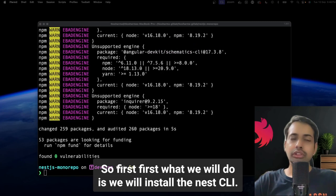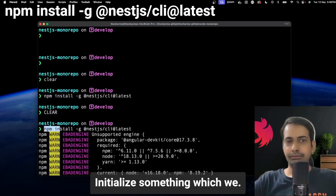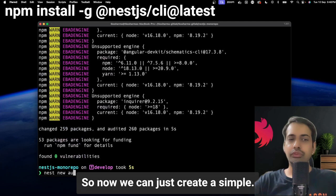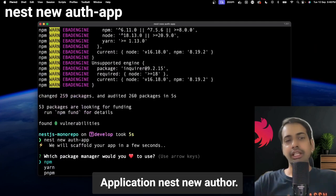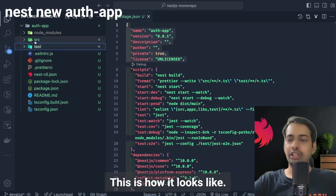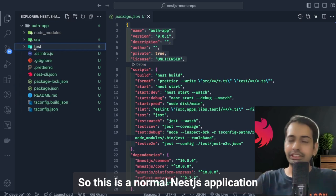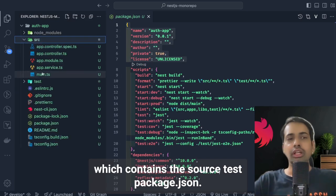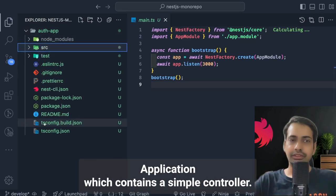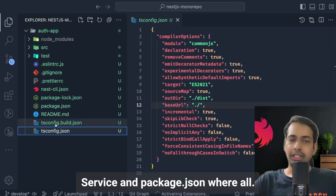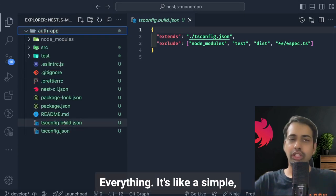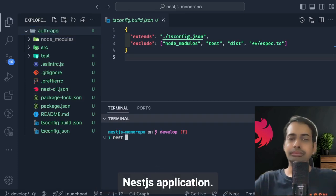First, we'll install the NestJS CLI, which we'll use to create applications. We can create a simple application using `nest new auth-app`, choose npm as the package manager. This is a normal NestJS application which contains the source, test, and package.json. It bootstraps a simple application with a controller, service, and all the standard build configurations.